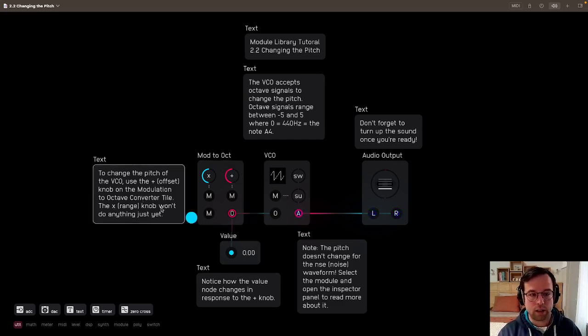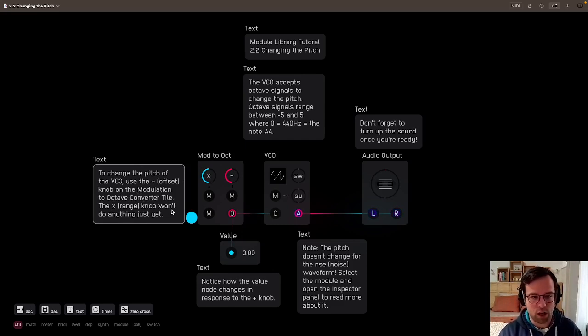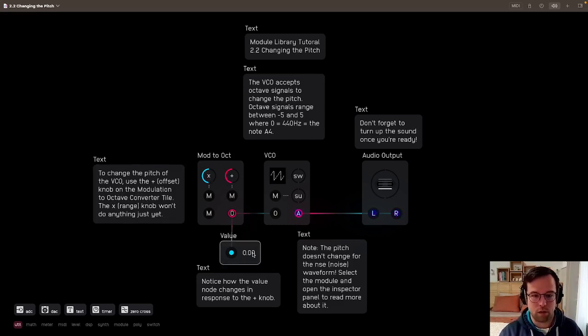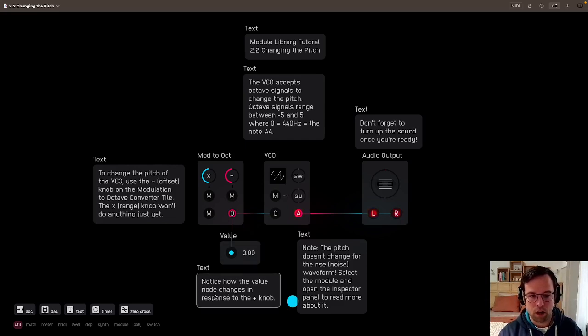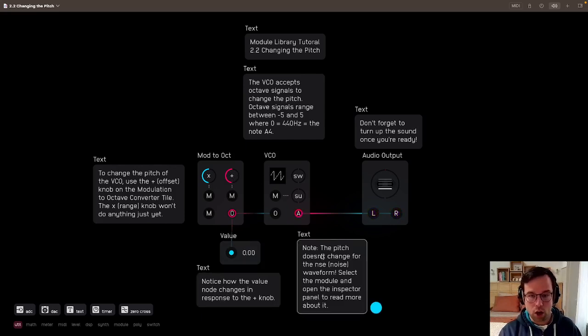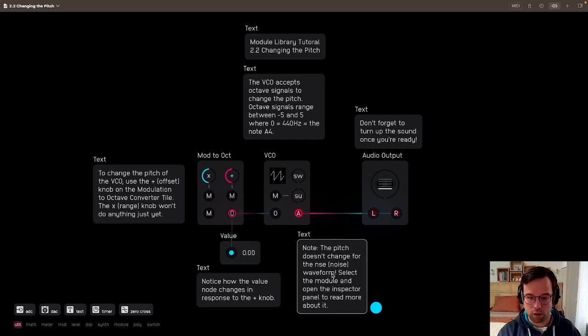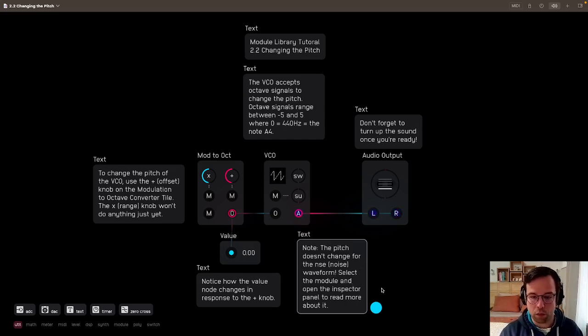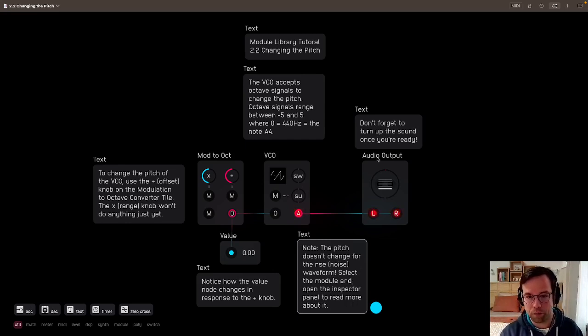The multiply range knob won't do anything just yet. Notice the value node changes in response to the plus or offset knob. Note, the pitch doesn't change for the noise waveform. Select the module and open the inspector panel to read more about it.